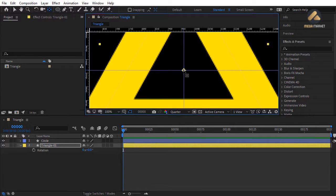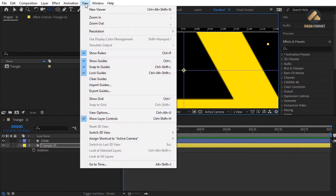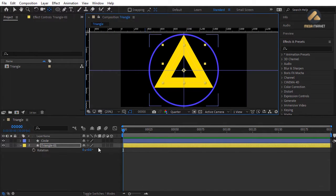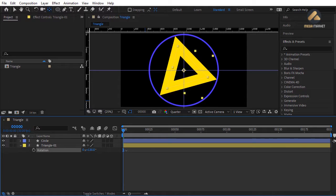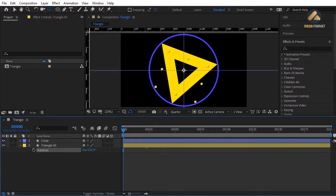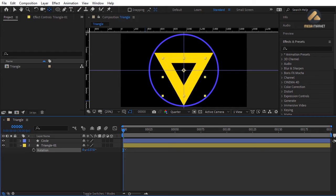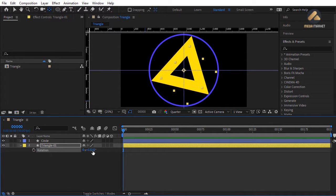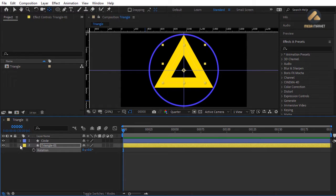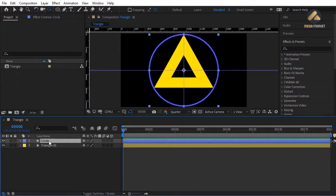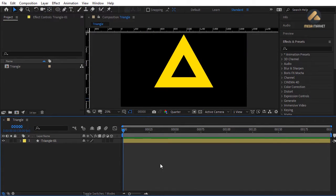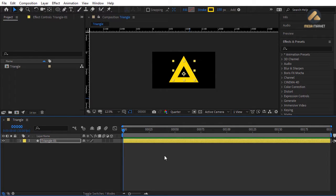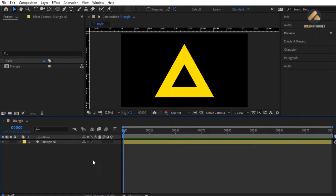If snapping isn't working, choose View > Snap to Guides or hold Ctrl while dragging. Now if you rotate the triangle, all vertices stay in constant contact with the circle's circumference — correct rotation. Reset rotation to zero. Delete or hide the circle shape and guidelines. Move the triangle to the center of the composition.